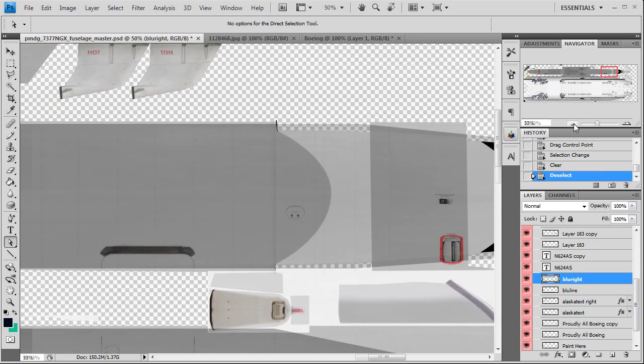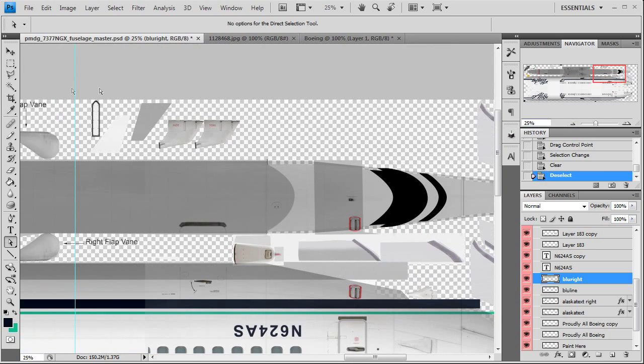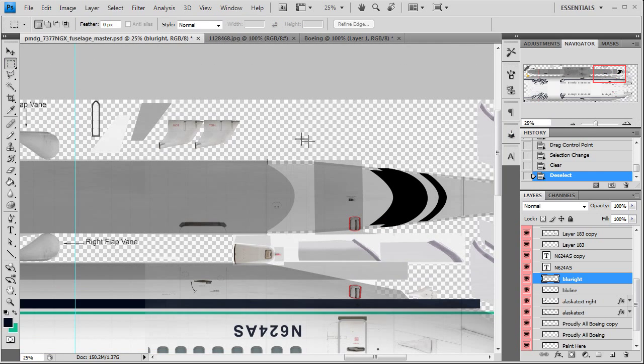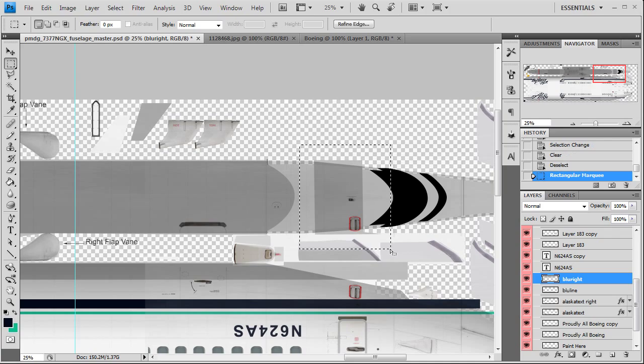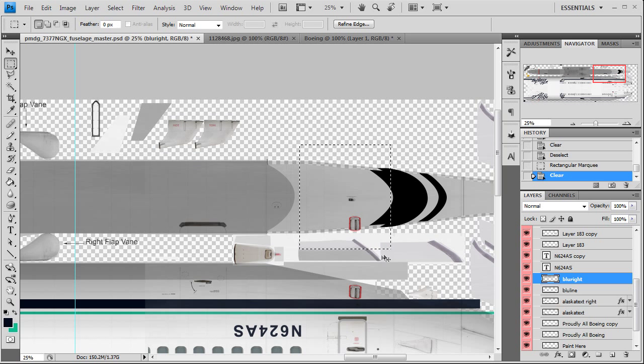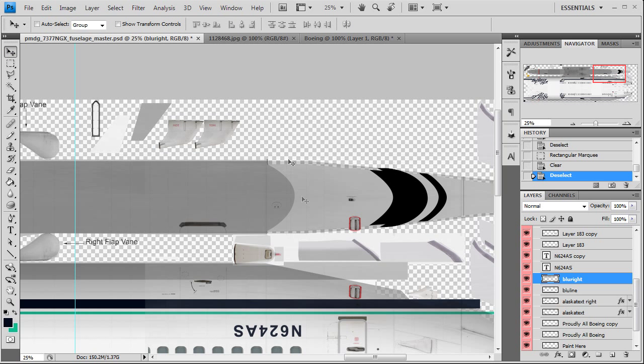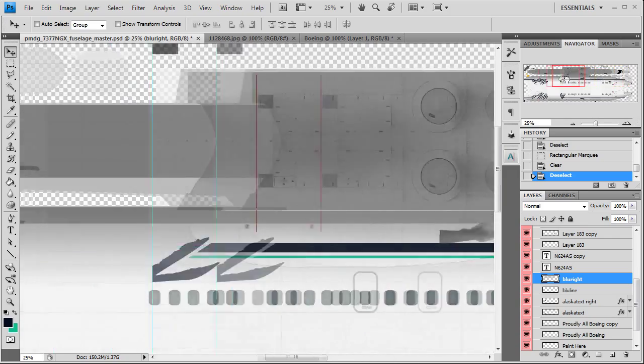Alright, well we can just get rid of the rest of this because we don't need it. There we go. So there's where the gray belly meets up on both ends. Nice and pretty, huh?